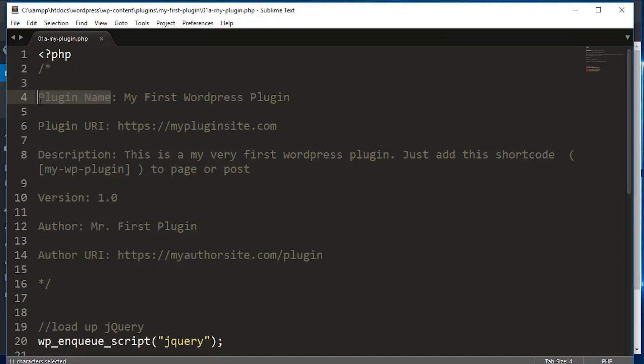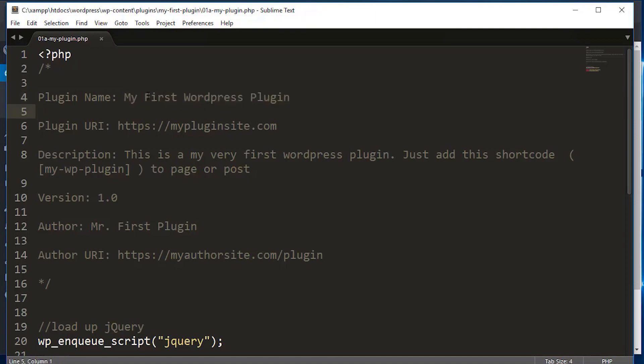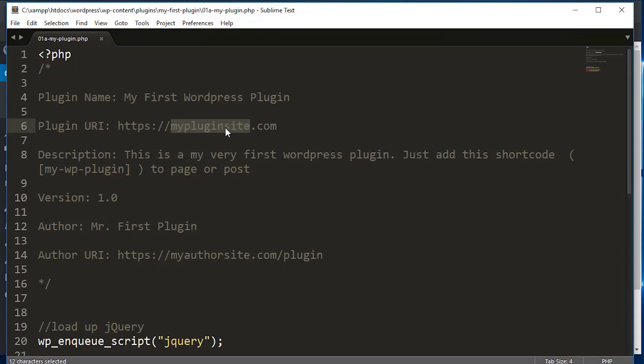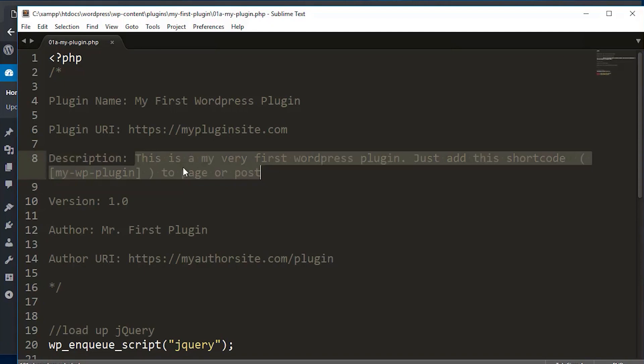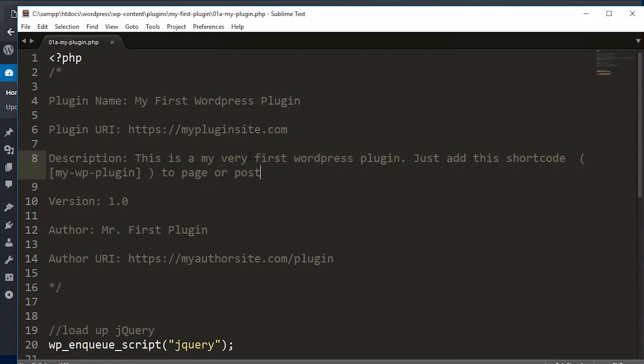And then anything after that will be text, whatever you want to call it. In this case, we just called it my first WordPress plugin. And then the URI, which is your URL of the plugin. So you can put your own website in here, or if you want to put any other URL, you are more than welcome to put it in here. And then the next part is the description part. And in here you can type in whatever you want. So in this case, what I just typed in, this is my very first WordPress plugin. Just add the short code, which will be this on a page or a post. And then followed by the version number.